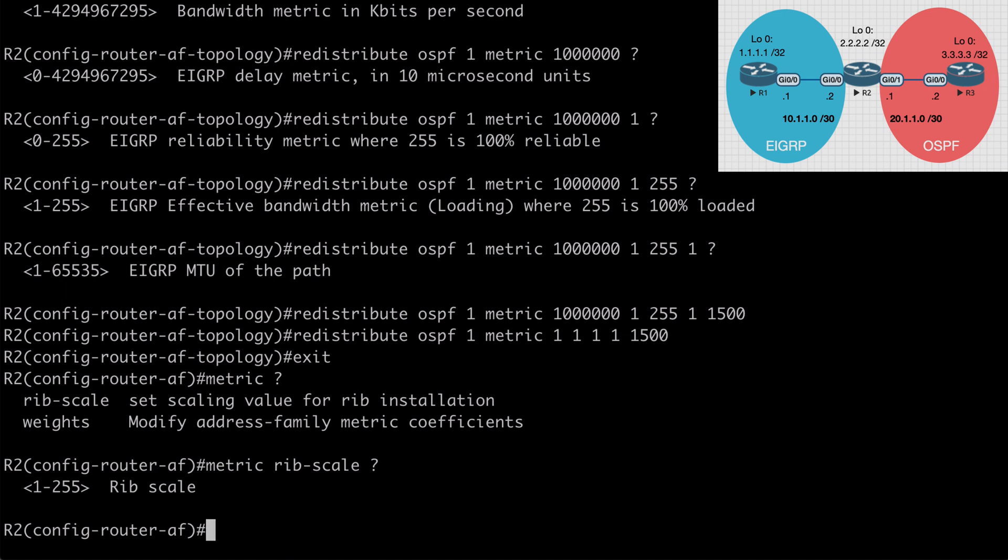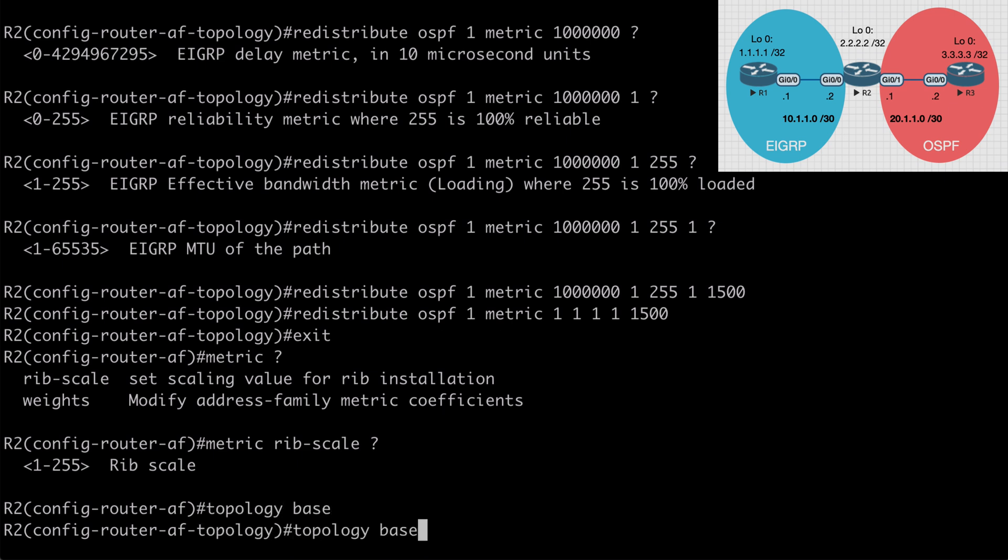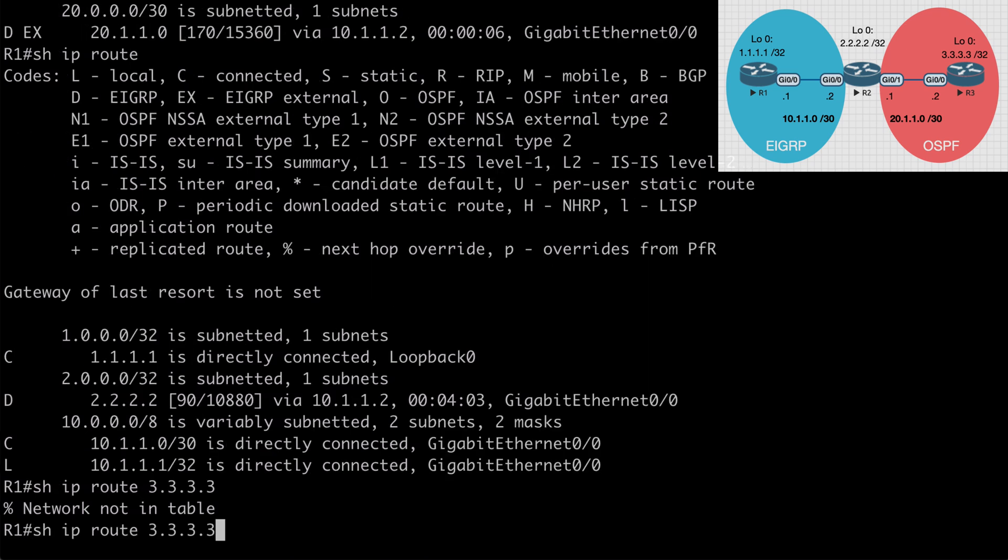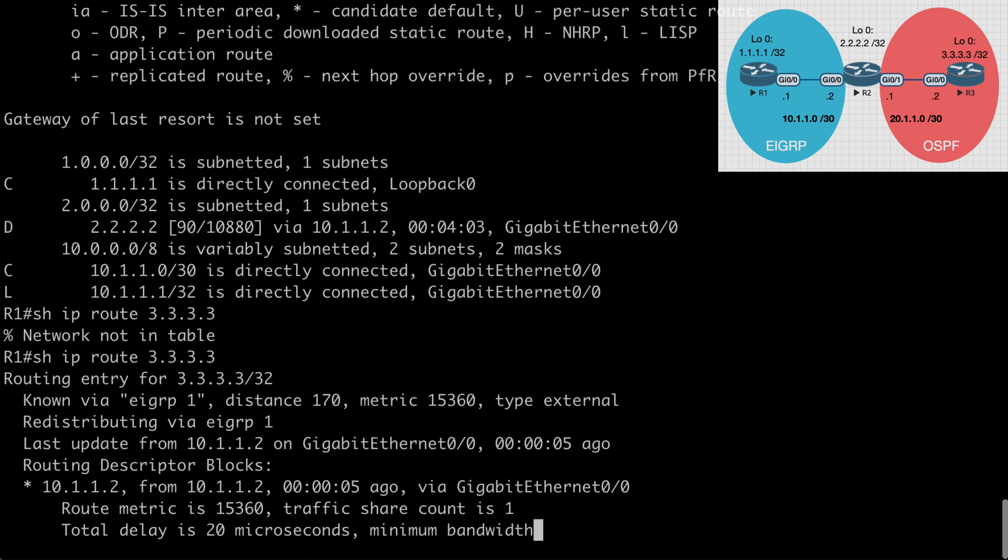So if I go back here and I go under topology base and I'm just going to arrow up and put in my original redistribution command. If I go back to R1 and I again say show IP route 3.3.3.3 once again we have that available in our routing table as we would expect to see.